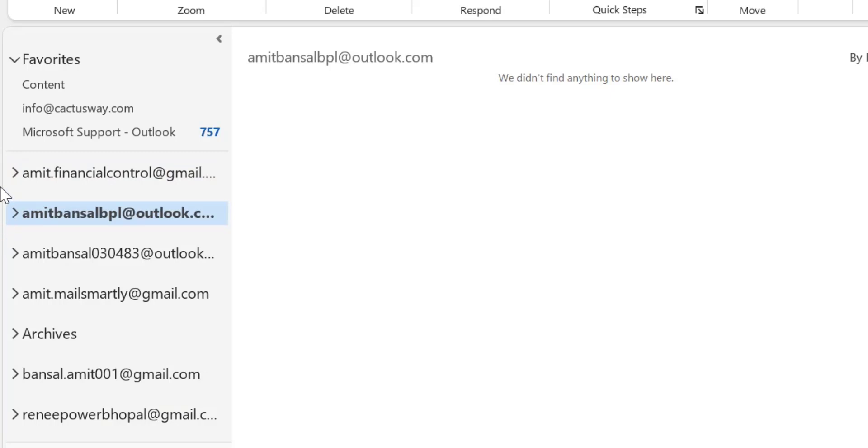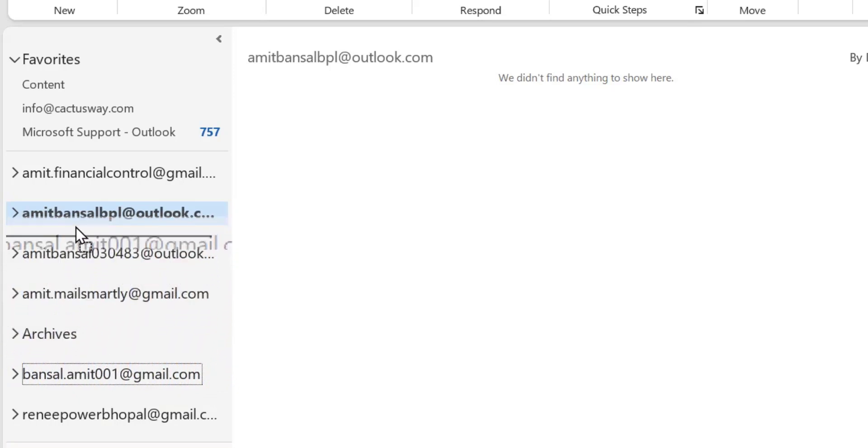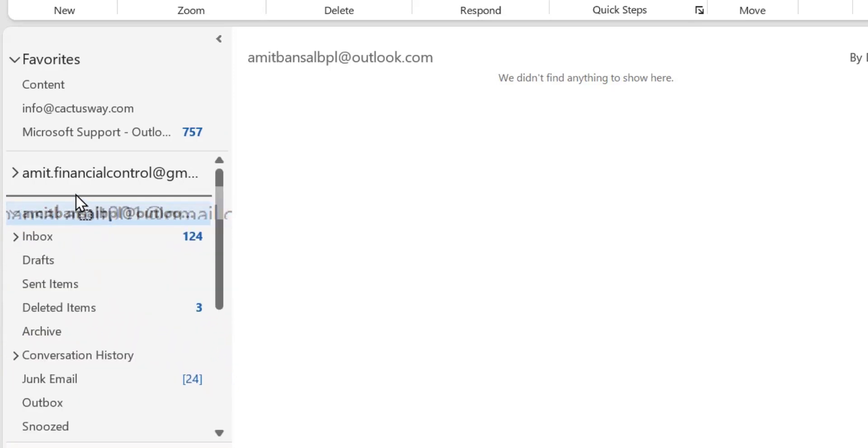But if you want to change the order, say if I want to keep this email ID on the top, all I have to do is use my mouse left button, click on the button, don't release it, and simply drag it to the location you want to keep the email.